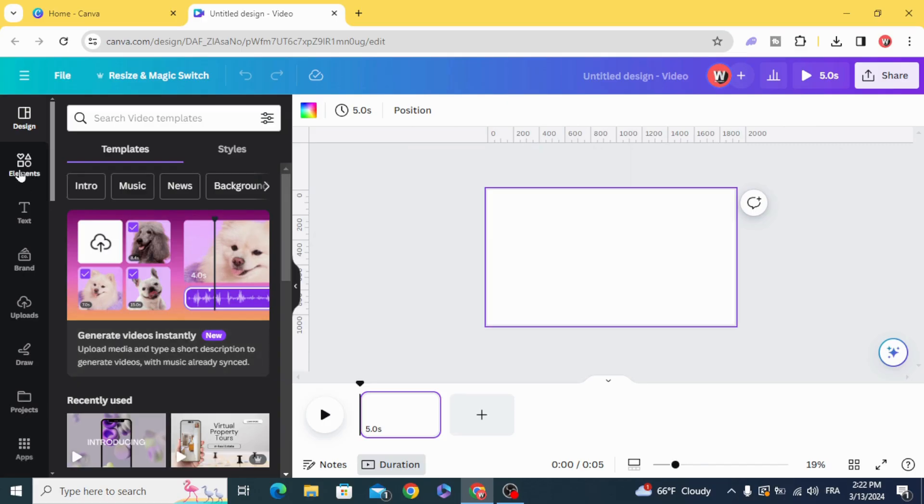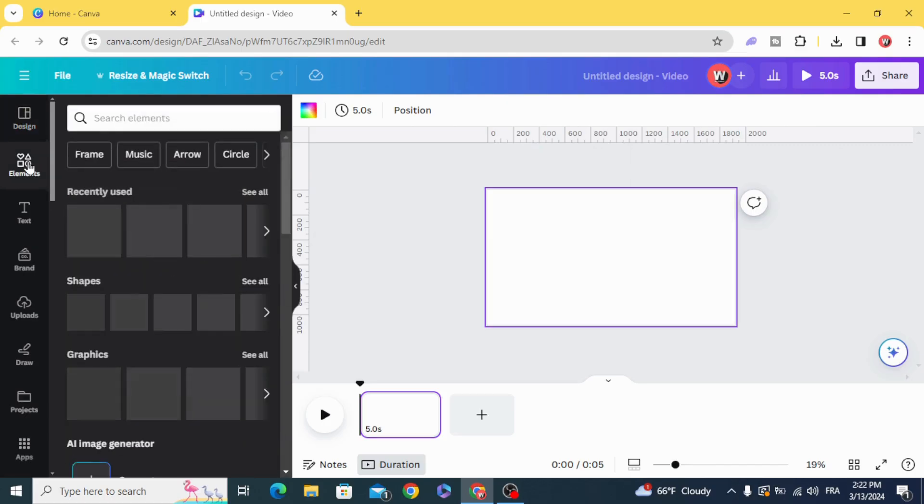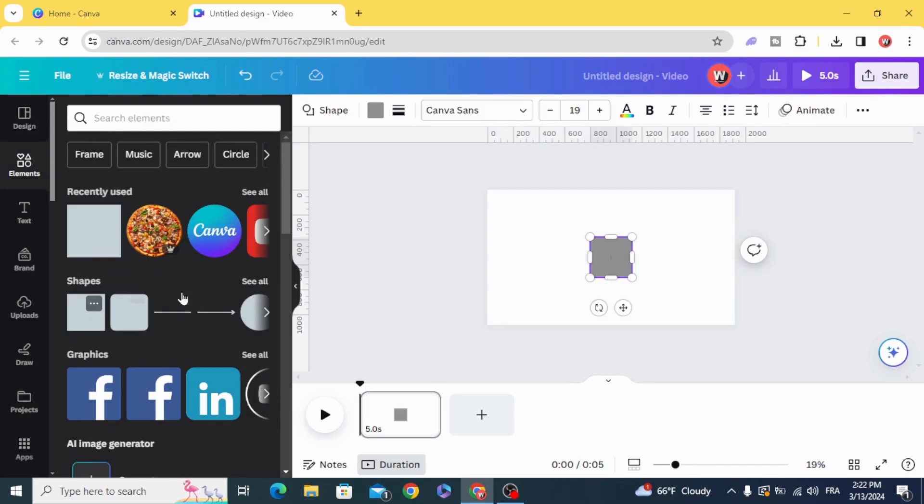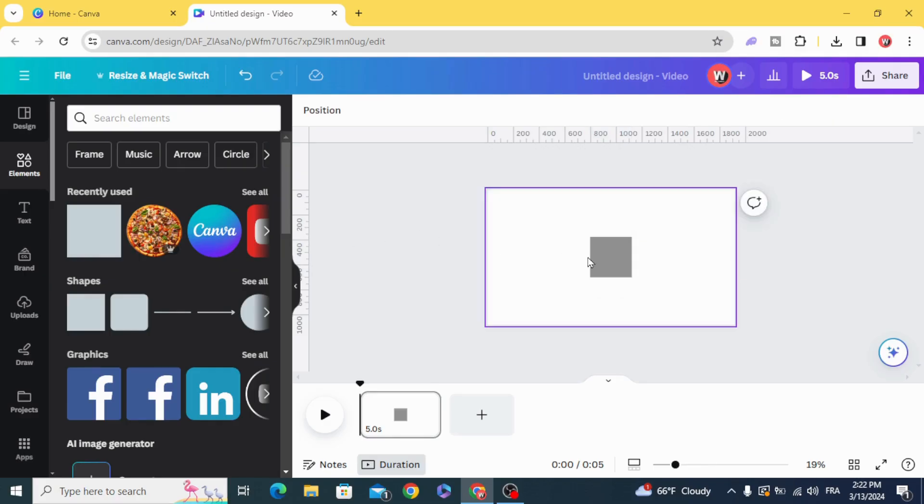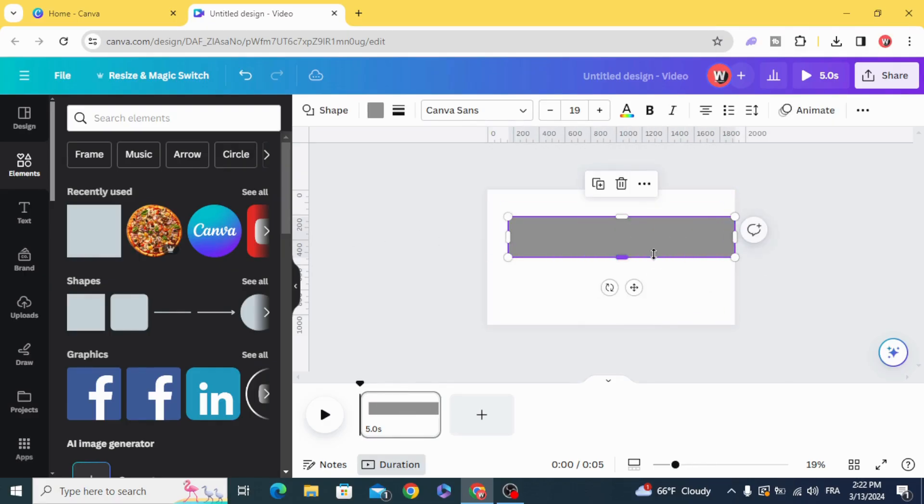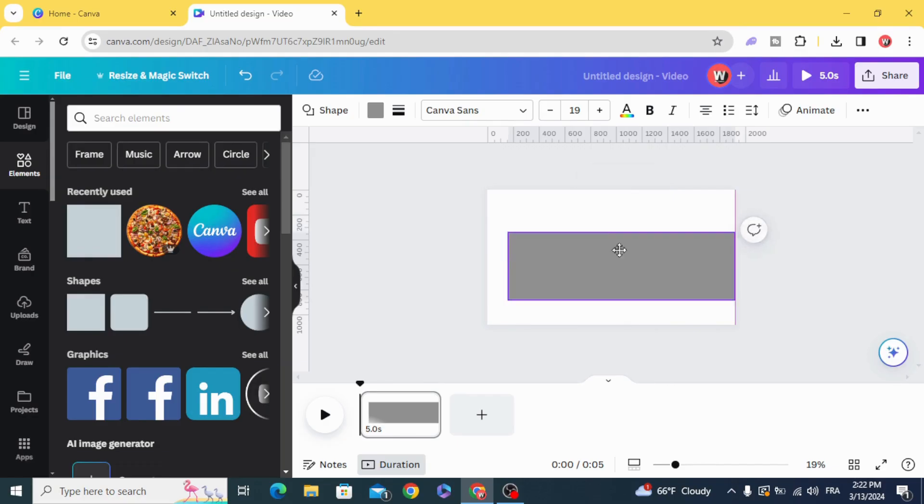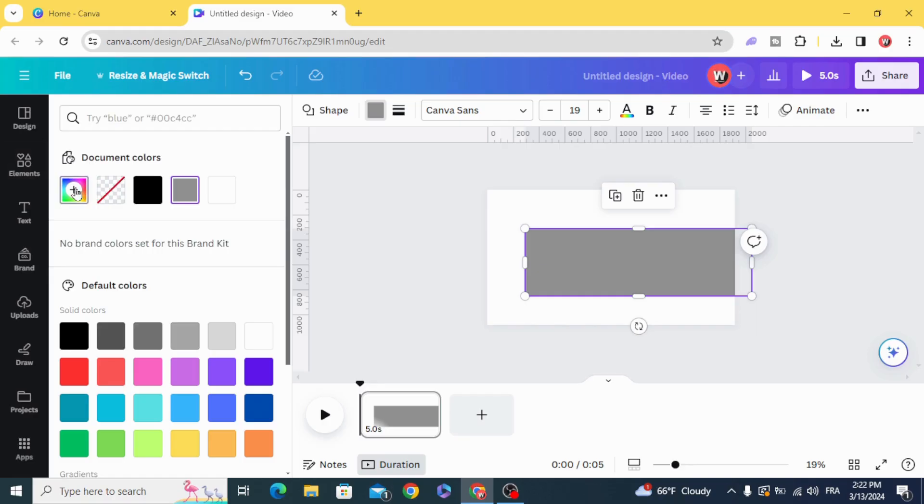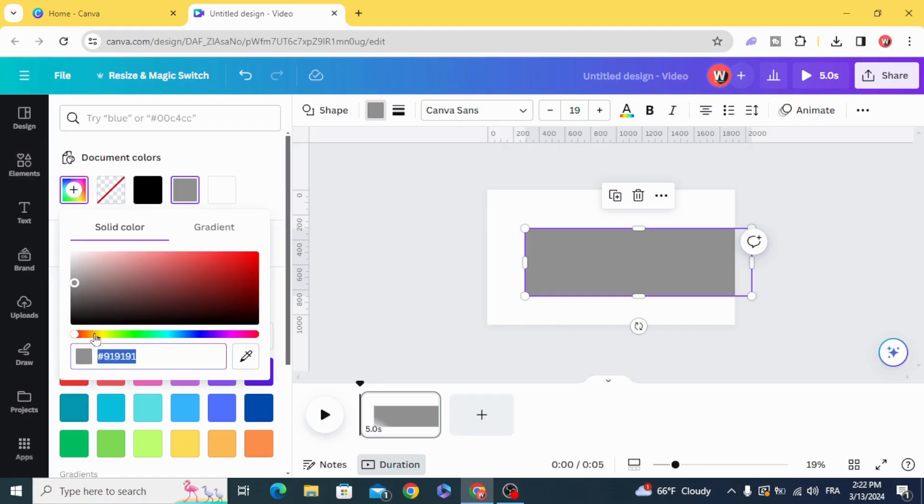Go to elements, shapes, and choose the square. Resize it and change the color to any color you want.